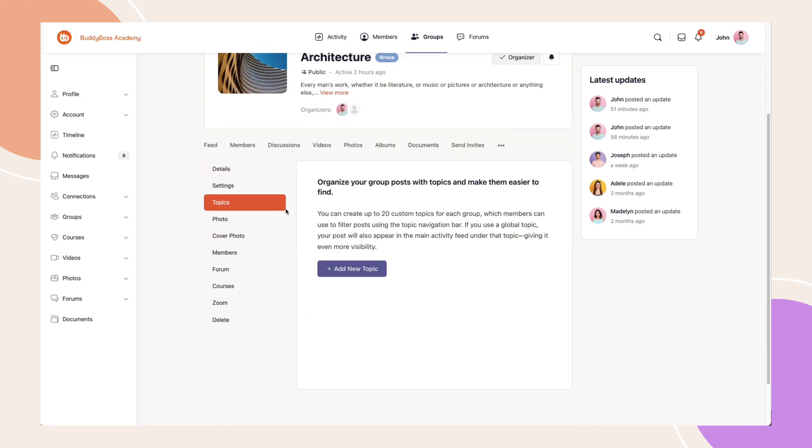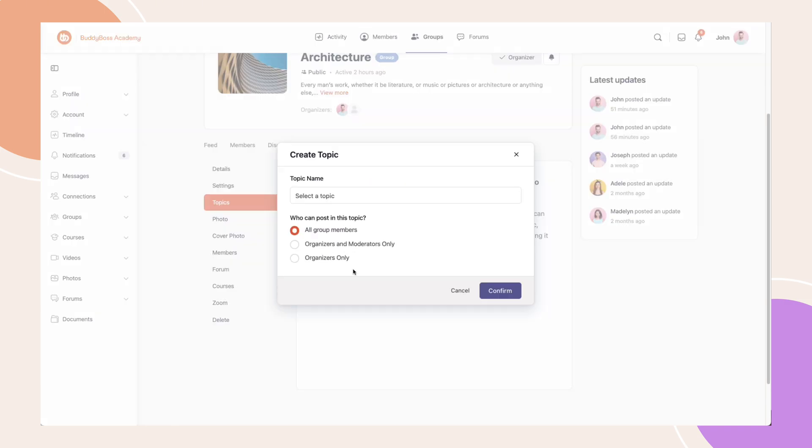Here, you can add up to 20 topics, edit, or delete topics. You'll also get to choose who can use them: All Group Members, Organizers and Moderators, or Organizers Only. Then confirm your settings.